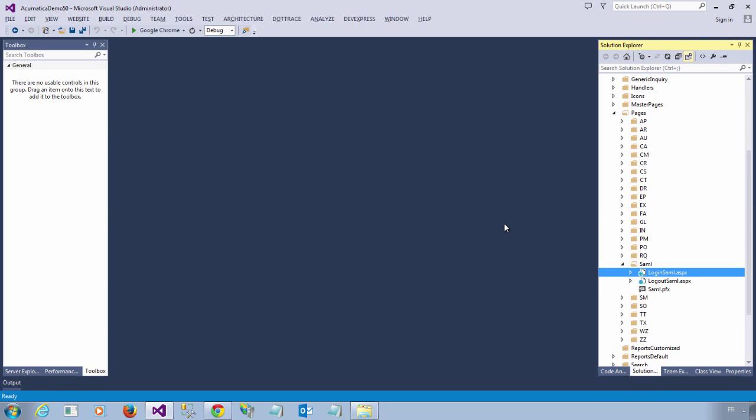I am now ready to create the Acumatica pages that will allow WordPress to log in and log out using Acumatica. So inside the pages directory, I created two blank ASP.NET files, login SAML and logout SAML.